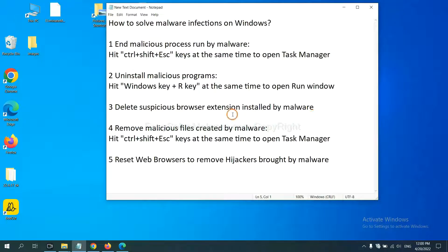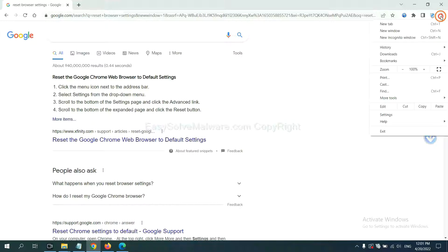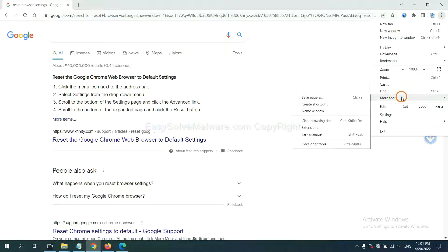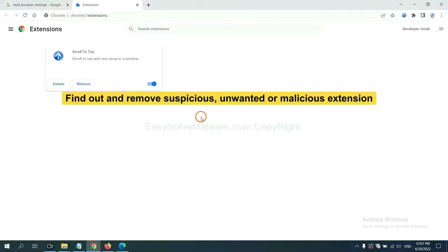Next, we need to delete suspicious browser extensions installed by malware. First, on Google Chrome, click the menu button. Now find out a suspicious or dangerous extension and click Remove.